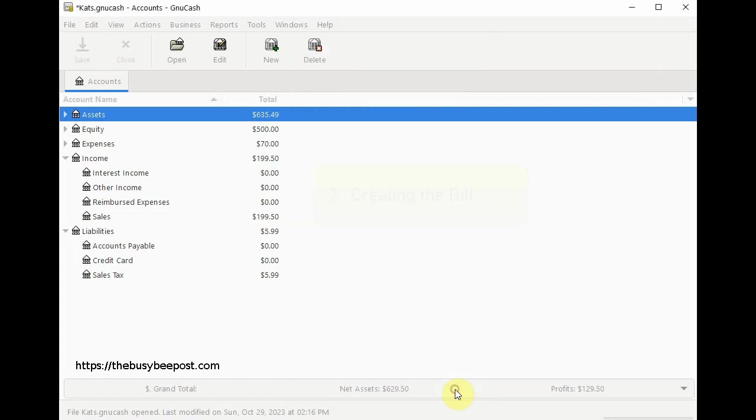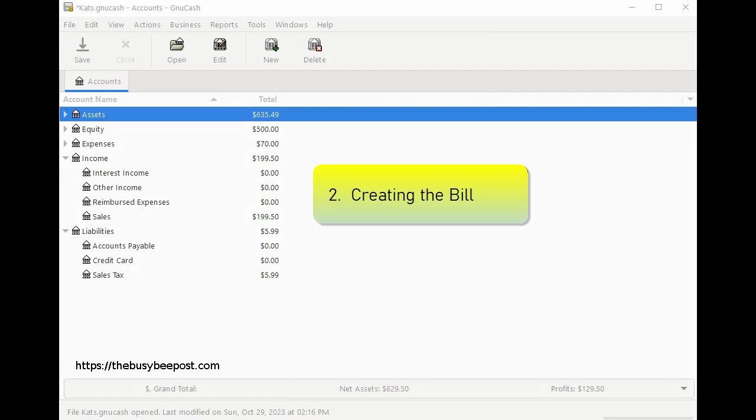Step 2: creating the bill. Now that you have your vendor set up it's time to create the bill for the sales tax payments you owe. These bills will act as records of your tax obligations.